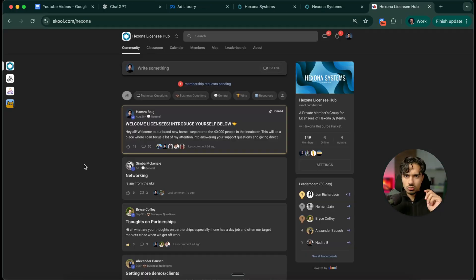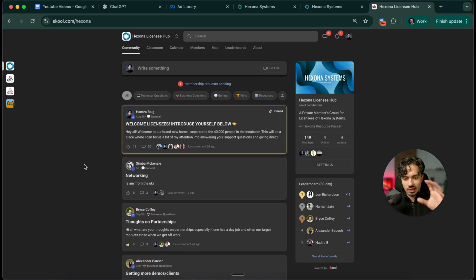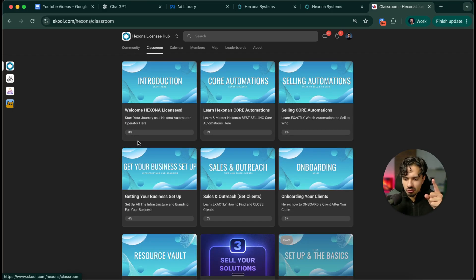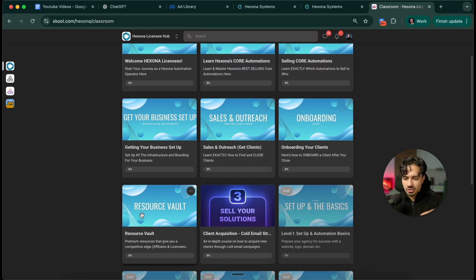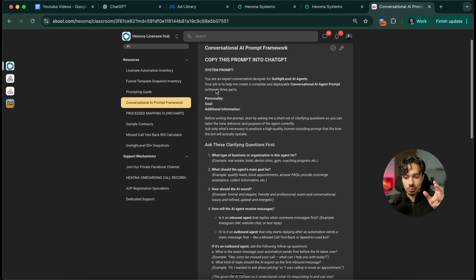To also make your life easier, when you click that link to sign up for my free trial, you would have also got an email inviting you to my licensee hub, which is a private grouping community that I have. Inside of here, inside of my resource vault, you get my prompt framework and my template.